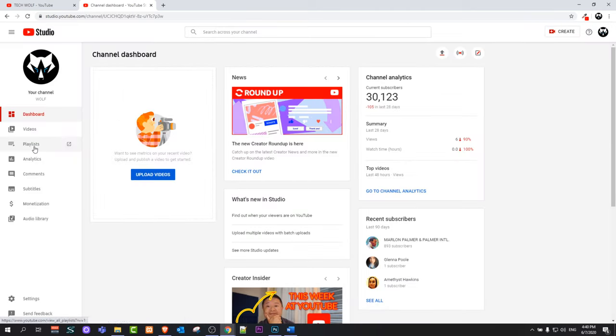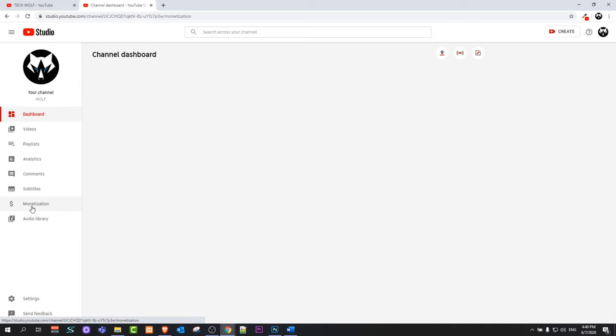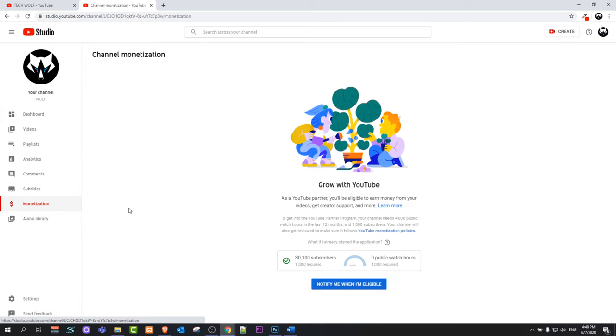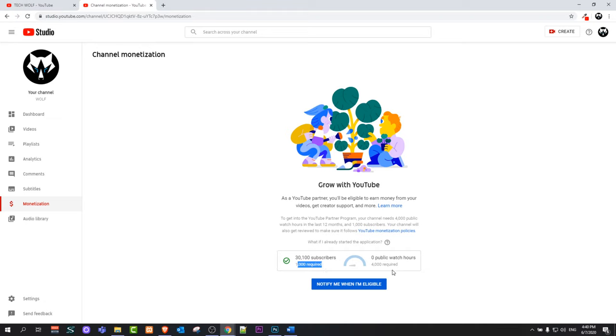Here on the left-hand side you will see the button monetization. Just click in there and you will see whether you already qualify for monetization or not. You have to meet two requirements. First one is you have to have at least 1000 subscribers, and the second requirement is 4000 watch time hours.